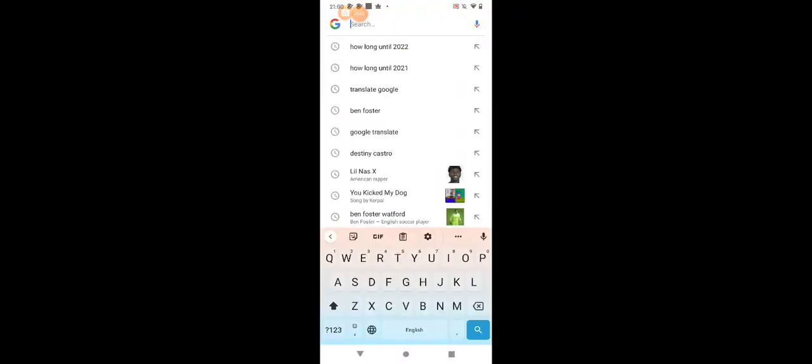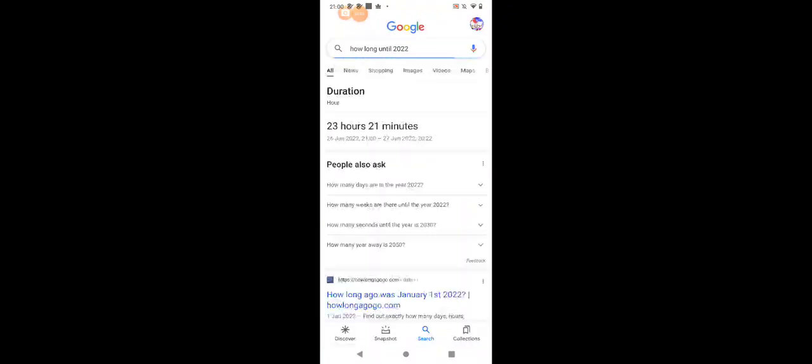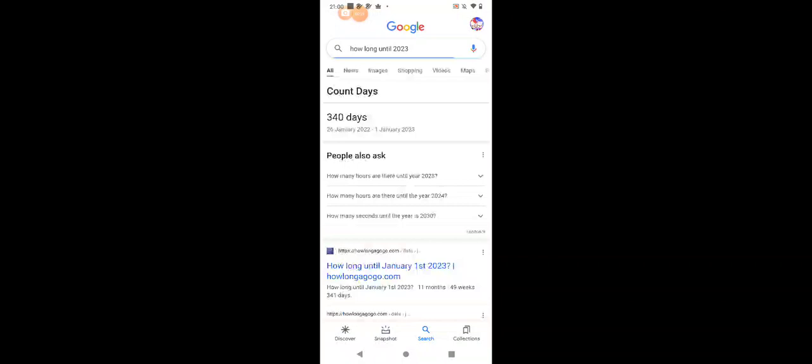I'm gonna show you a hack right now. So if you put in 'how long until 2022', it says 23 hours and 21 minutes. If you put 2023, it will say 340 days, which is correct.